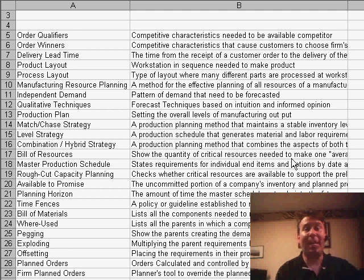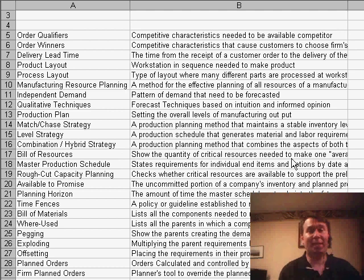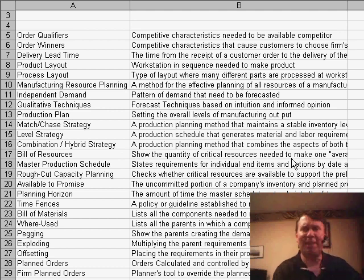Welcome back to the MrExcel netcast. I'm Bill Jelen. Today we have a question sent in by Giovanni. This is going to be tough. Let's see if we can get through the whole thing today.